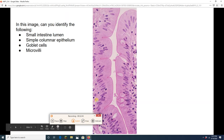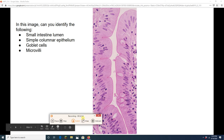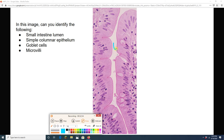Pause the video. I want you to find simple columnar epithelium, find about six or seven goblet cells, and find the pink microvilli. Touch them all on your computer screen.